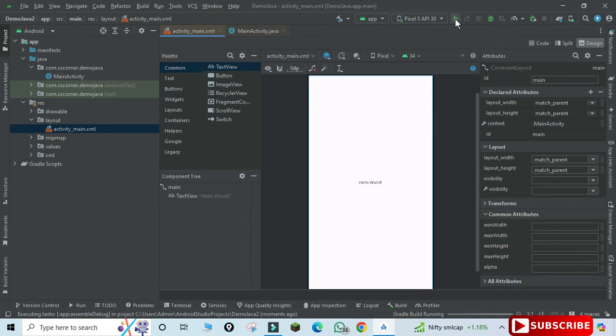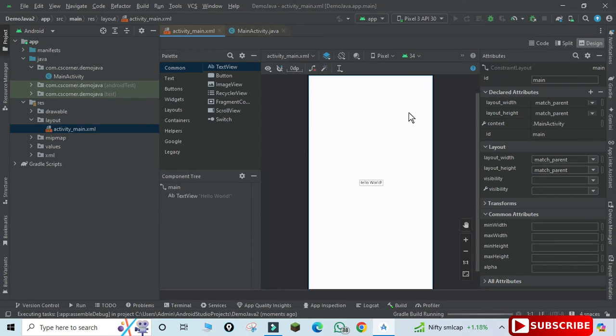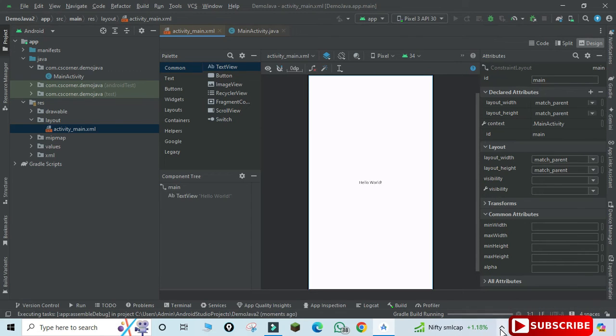So again, for running it is going to take a while. It will start your ADB and then it will build your APK and it will install on your virtual device and then it will run. So it will take a while, please wait for it.